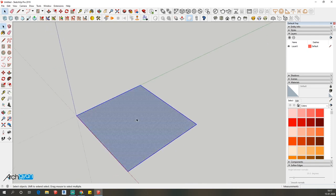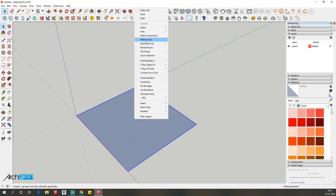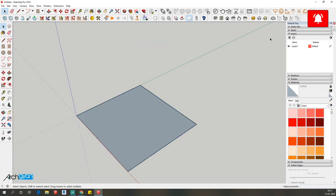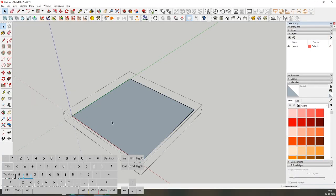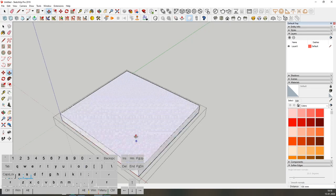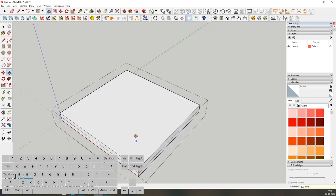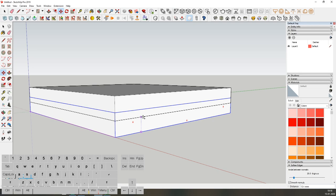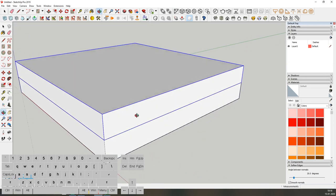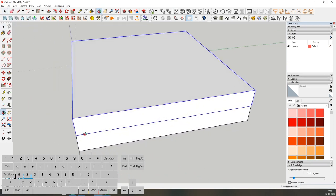I'm going to make it a group — double-click on the surface to make it a group. Now I'm going to extrude this surface on top. Press P on your keyboard to push, and I'm going to push this around 200mm. Now I'm going to copy this group on top by pressing M on my keyboard, pressing Ctrl, and copying it on top. So this is a 10-inch thick mattress.